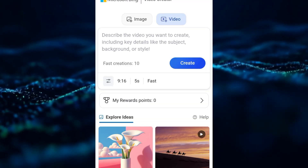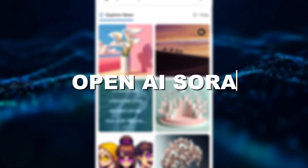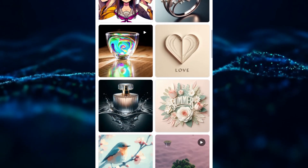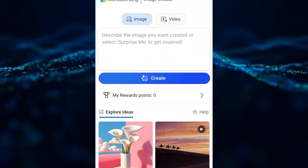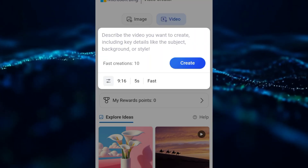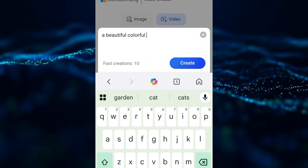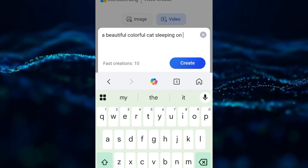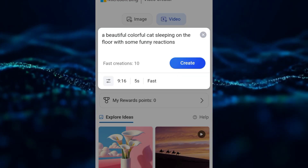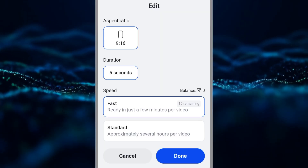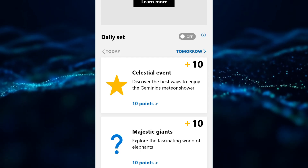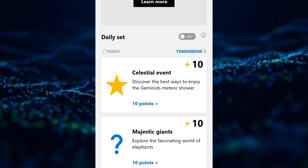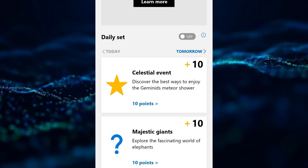The new Bing AI Video Generator is powered by OpenAI Sora. The results are super impressive and, of course, free to use. You have 10 fast video generations daily, and each generation costs 10 Microsoft reward points. If you want to earn more reward points, simply do that by using other Microsoft products or services and daily tasks. Let's start the video creation journey immediately.